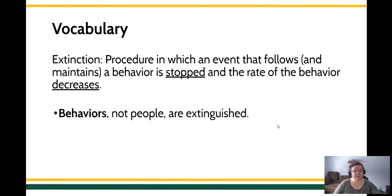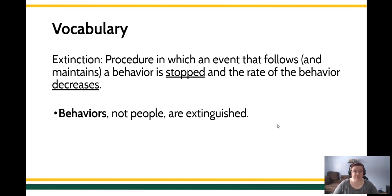Next, remember, behaviors, never people, behaviors are extinguished. This is not a situation of like concrete shoes where we're going to make a person disappear. We're trying to reduce behavior.